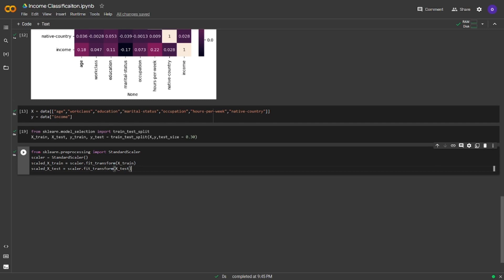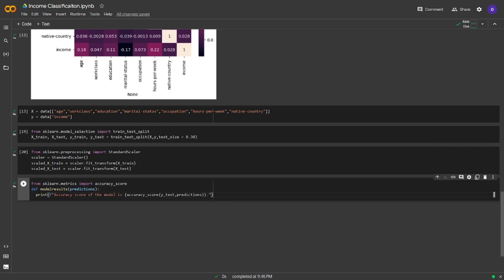Before starting model training, I will define a function for getting the accuracy score. In this way, we won't need to call the accuracy score after every algorithm. We imported accuracy_score from sklearn.metrics. We defined the function as model_results and we pass in the predictions. The predictions passed here will be the values predicted by our trained models on the test set. We are printing the accuracy score of the model inside the function. Now we can start to train models.